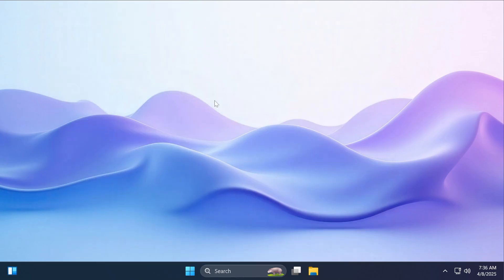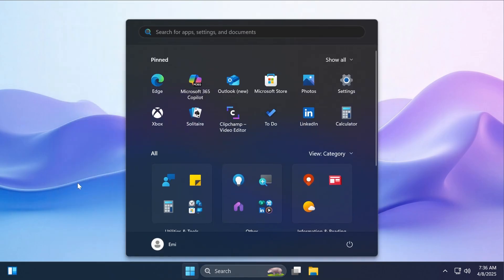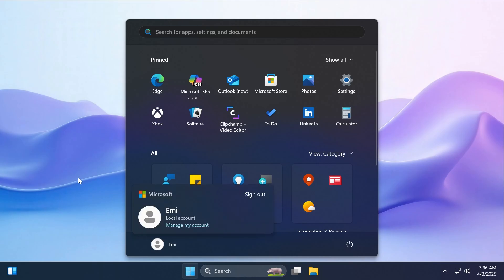Other than that, we have a few fixes in this build. For example, related to the start menu, Microsoft fixed an issue where when using increased text size, the sign out and more options buttons may not be visible in the start menu account manager.